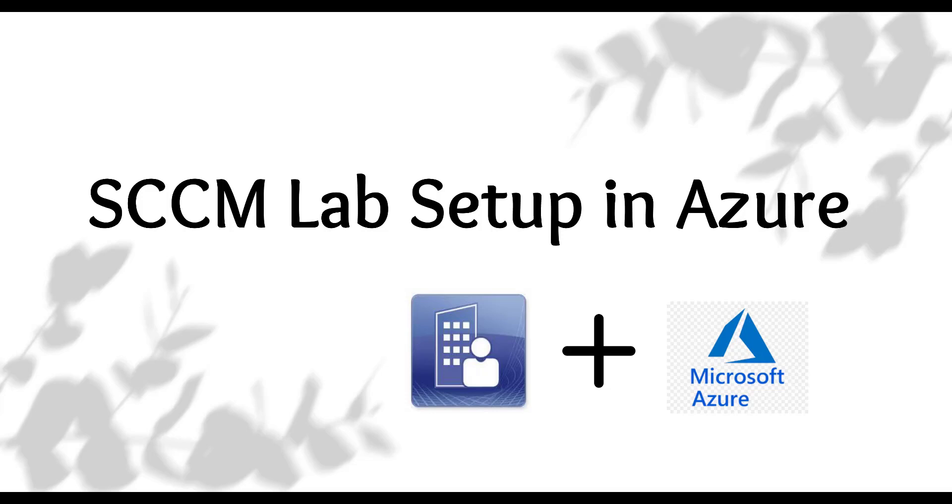Hi, hello everyone. In this video we are going to see how we can set up the SCCM lab in Azure. I will show you the step-by-step process and also share the important link in the description so that you can follow it from there. Without wasting any time, let's jump into the Microsoft documentation and follow up with the lab creation.